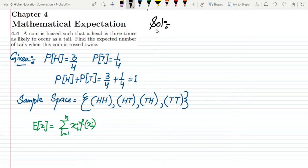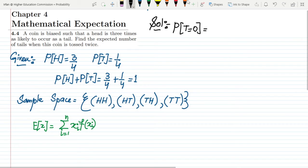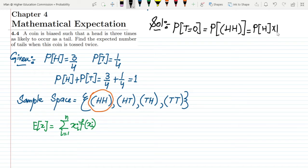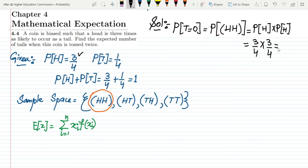For X = 0 (zero tails), the only event is heads-heads. Since the two tosses are independent, the probability is P(H) × P(H) = 3/4 × 3/4 = 9/16.